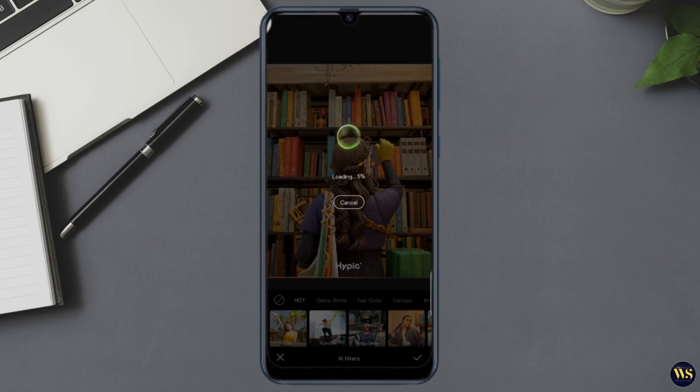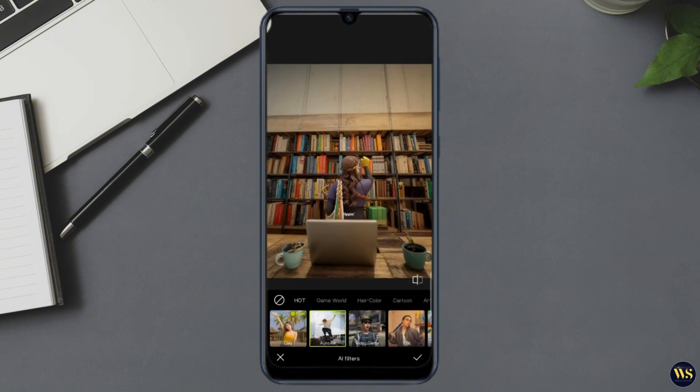Number three — AI Enhancements. Hypic also offers AI enhancements to improve your photos automatically. These include enhancing the clarity, fixing lighting issues, and more. Simply tap on the AI enhancement tool and let the app do the work for you.